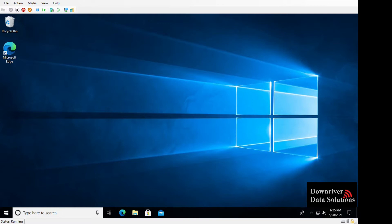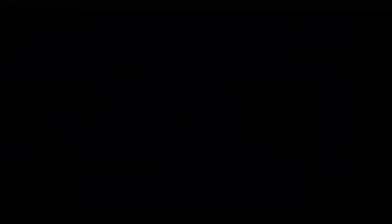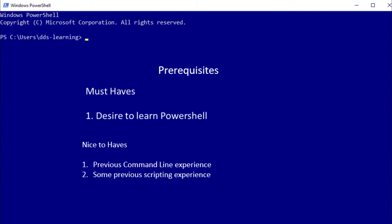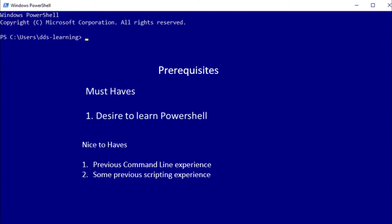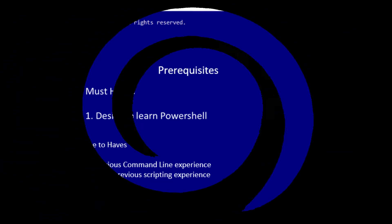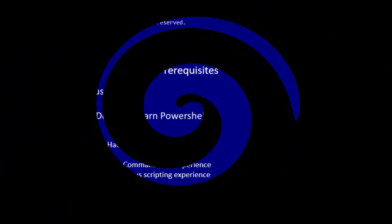Some of the prerequisites - really the desire to learn PowerShell is the only must-have in this course. A couple nice-to-haves might be previous command line experience with the regular command prompt or even some basic PowerShell would be super helpful, and some previous scripting experience. If you're familiar with any software design concepts like control flow or loops,